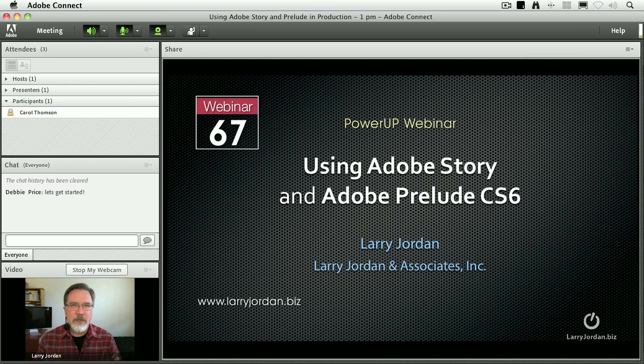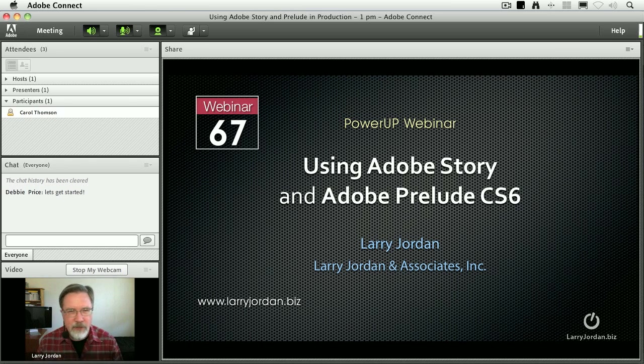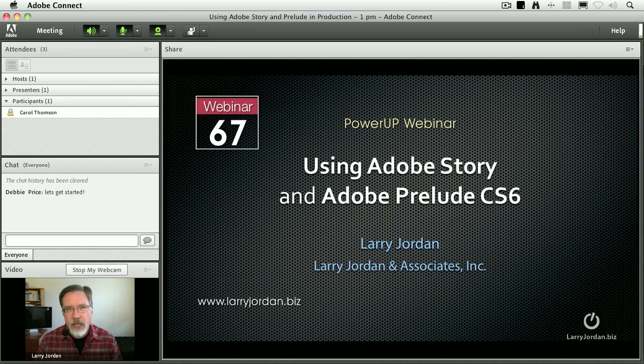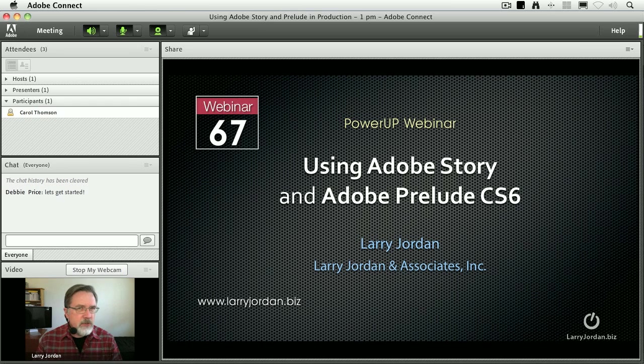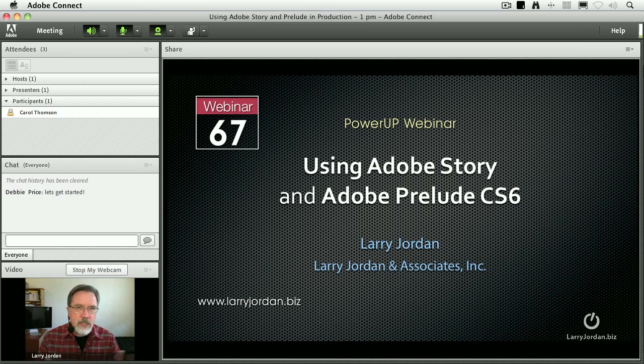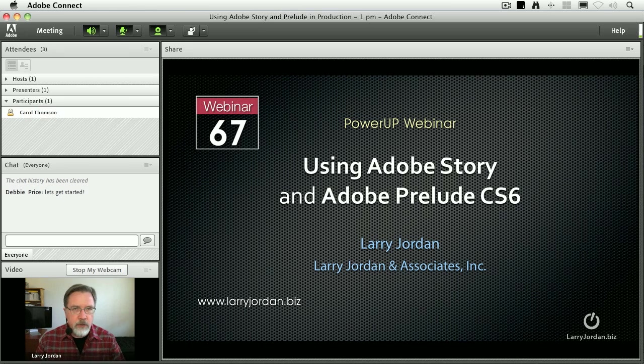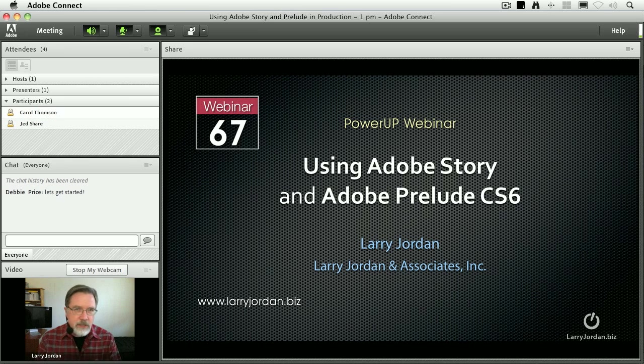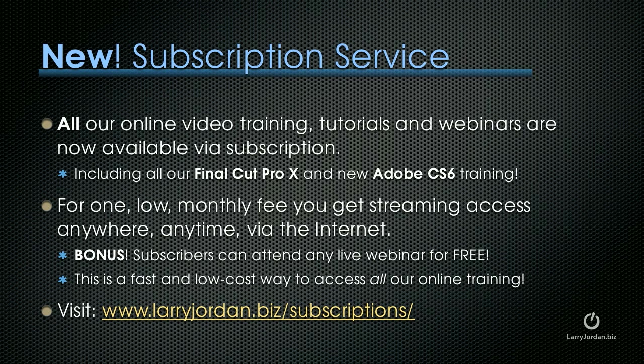Hi, my name is Larry Jordan and welcome to this Power Up webinar, taking a look at Adobe Story and Adobe Prelude CS6. This is new software and really is at the beginning of the entire workflow that Adobe has put together. So let's take a look first at Story.